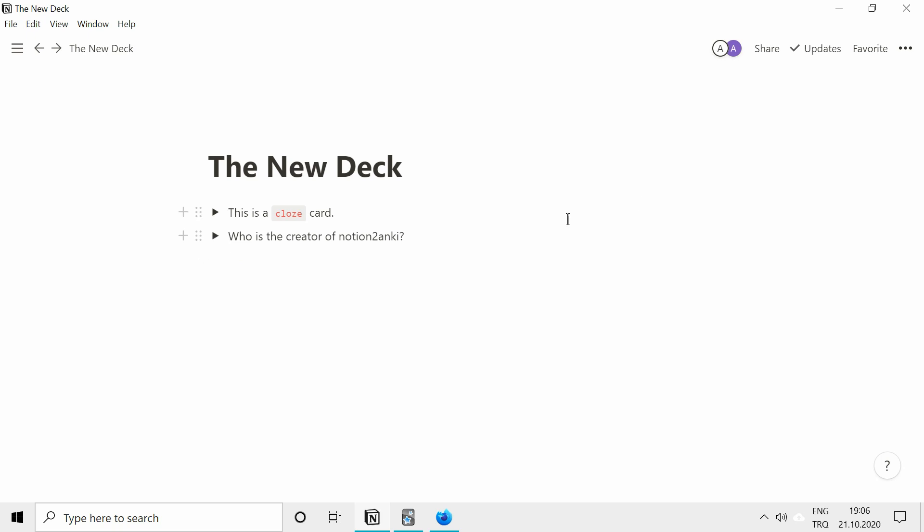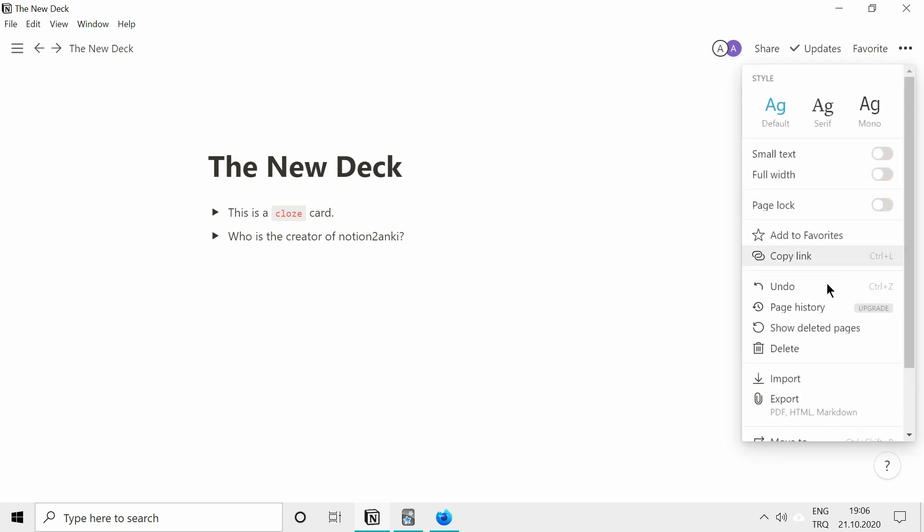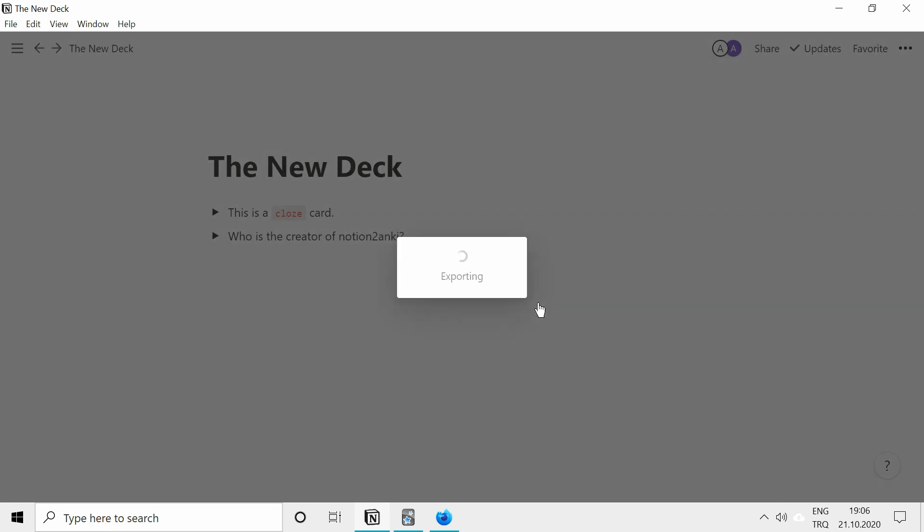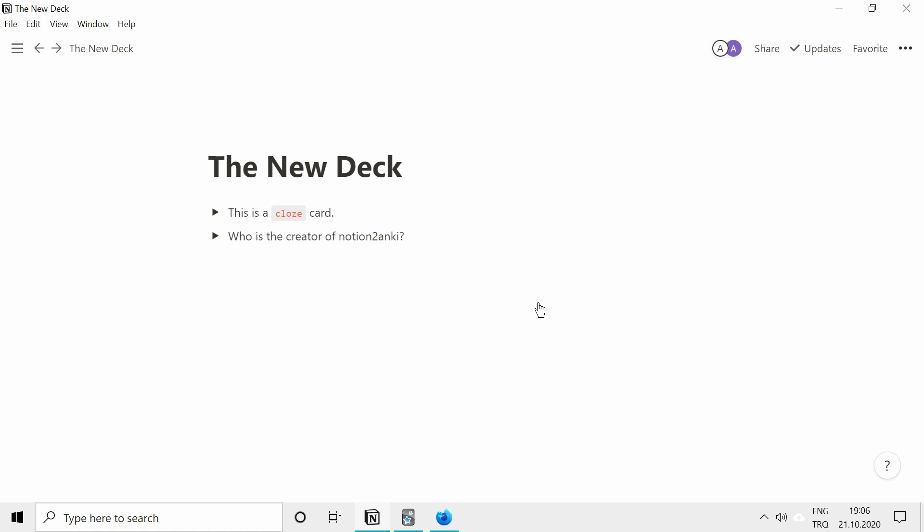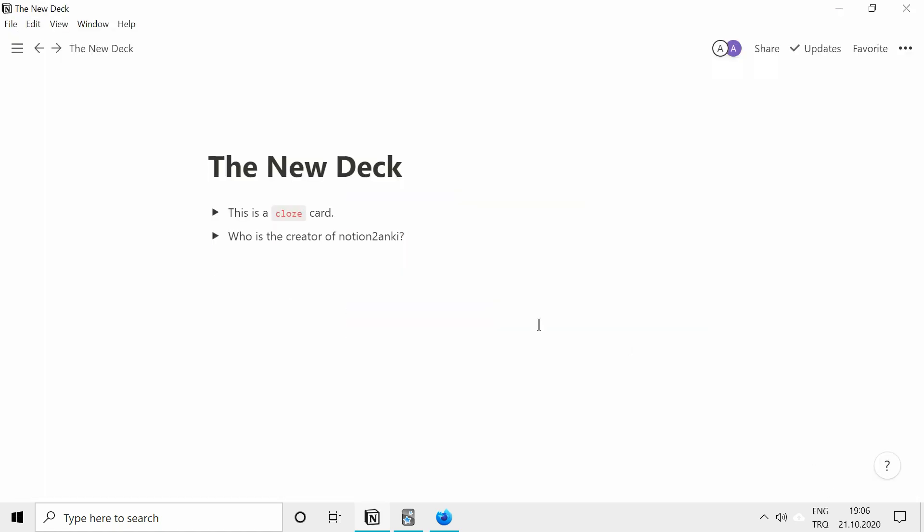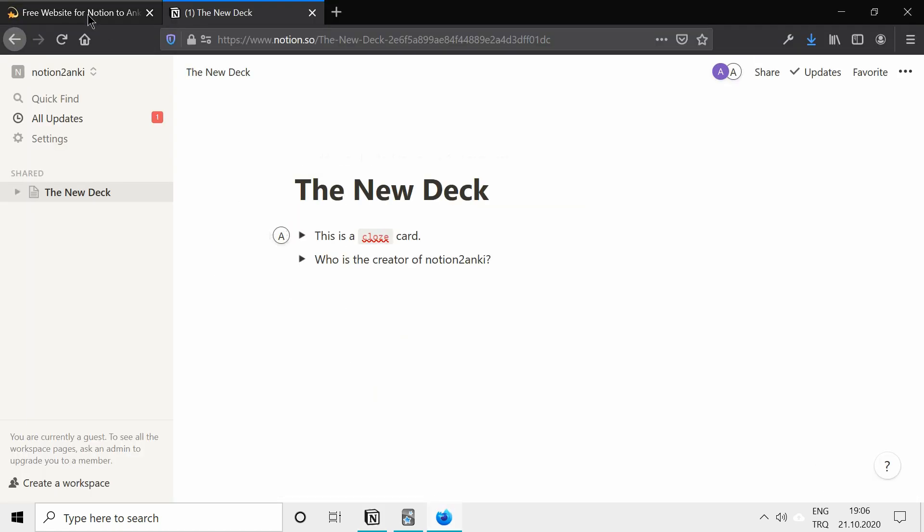So how do you convert this page to an Anki deck? Just click on export, and export as HTML, just click on save, I will save it to desktop.